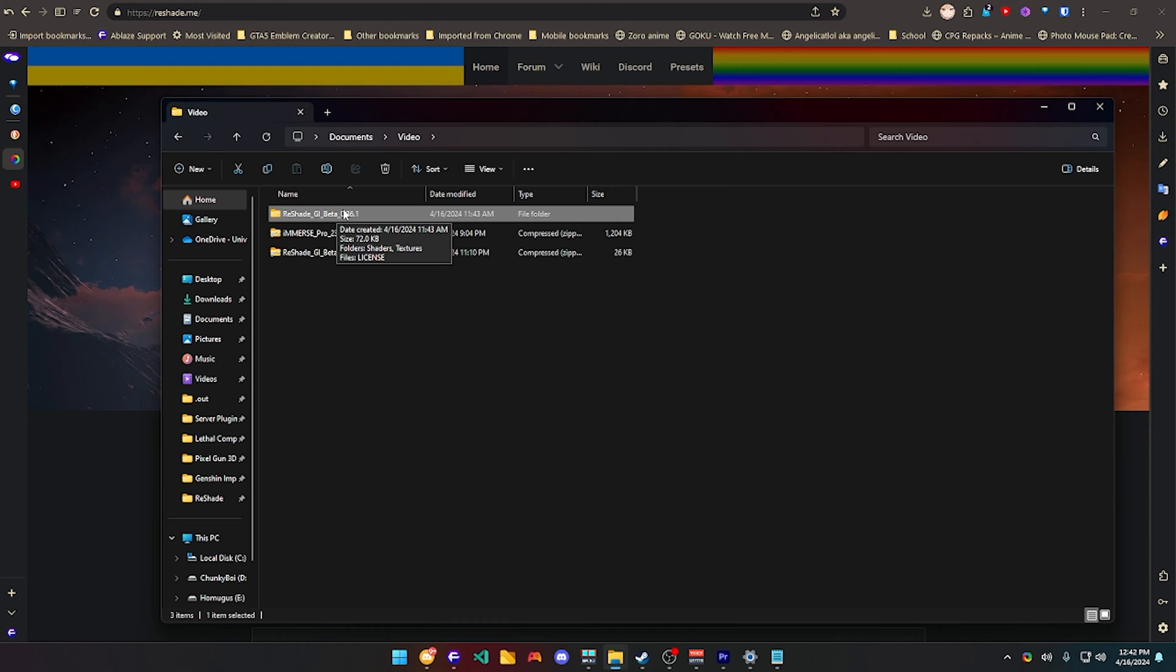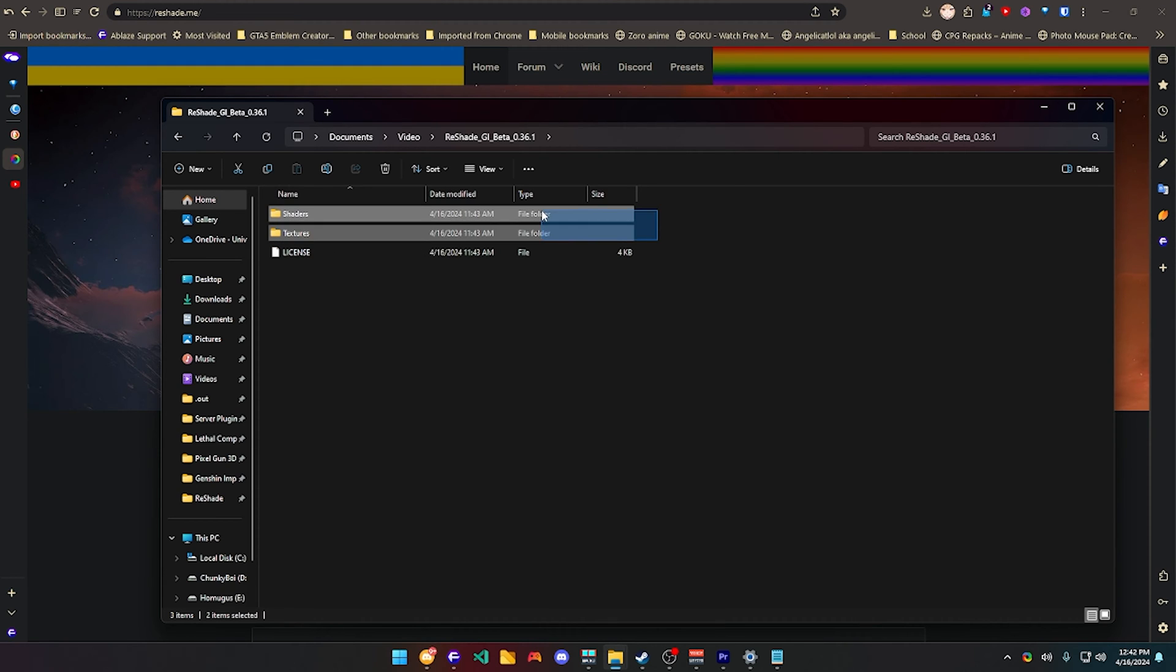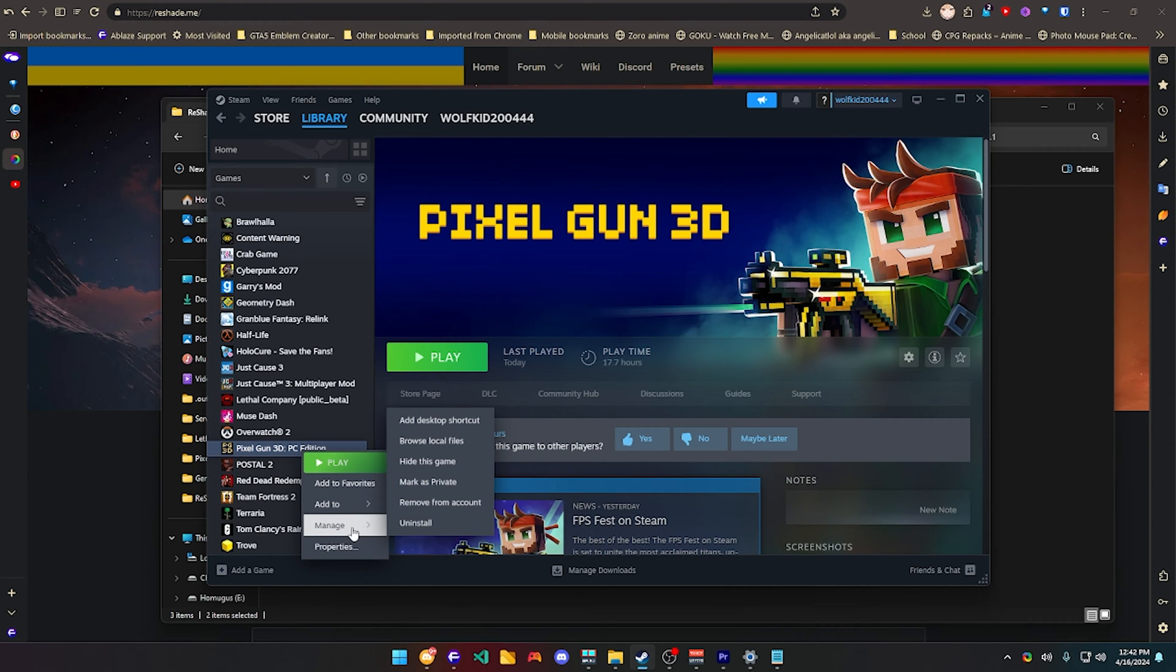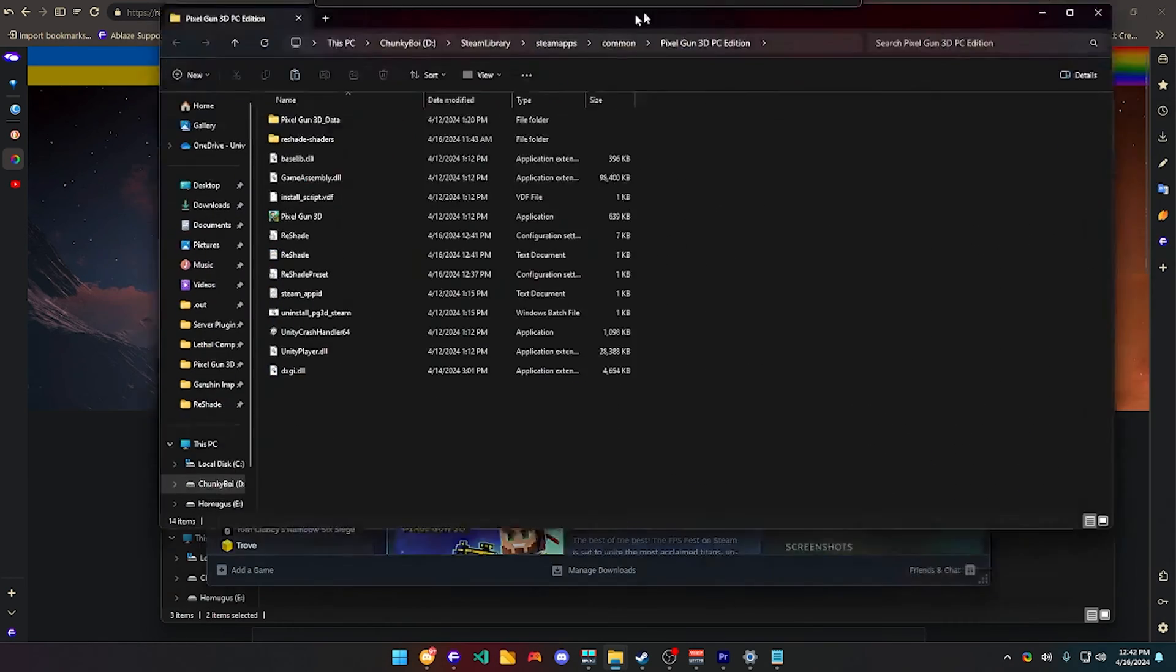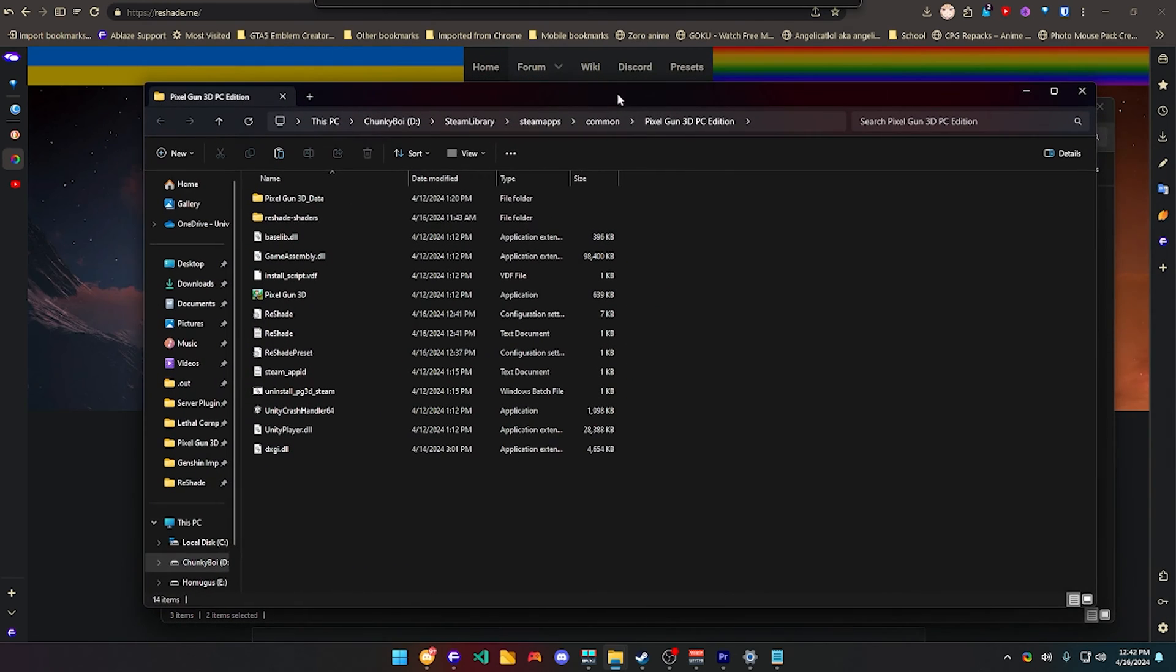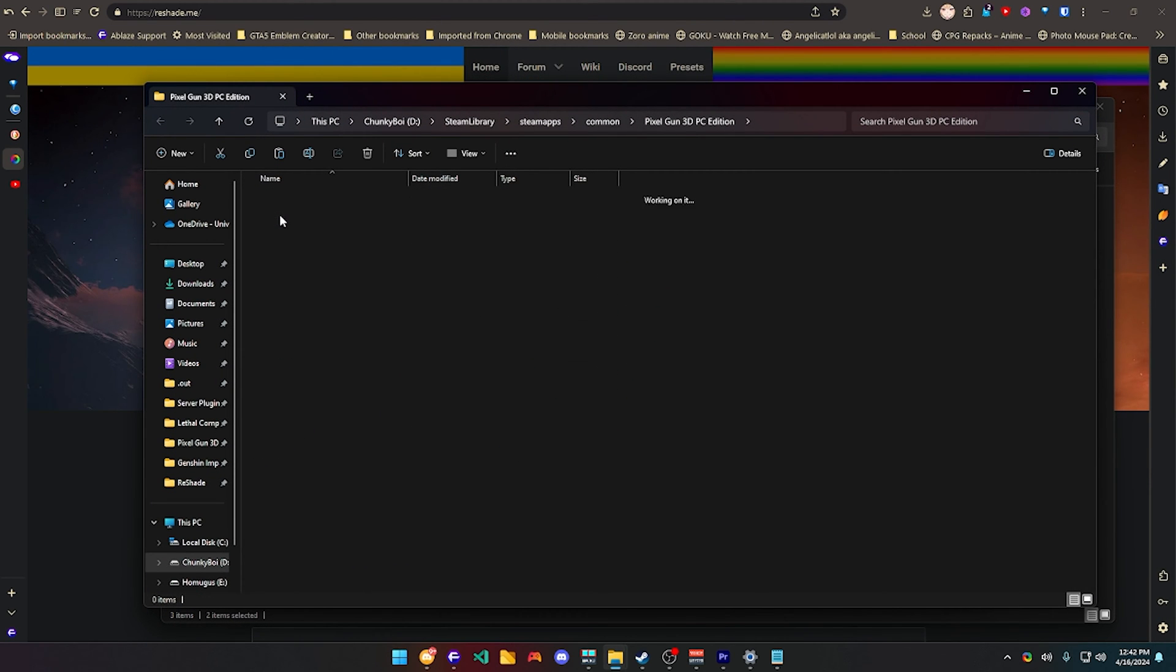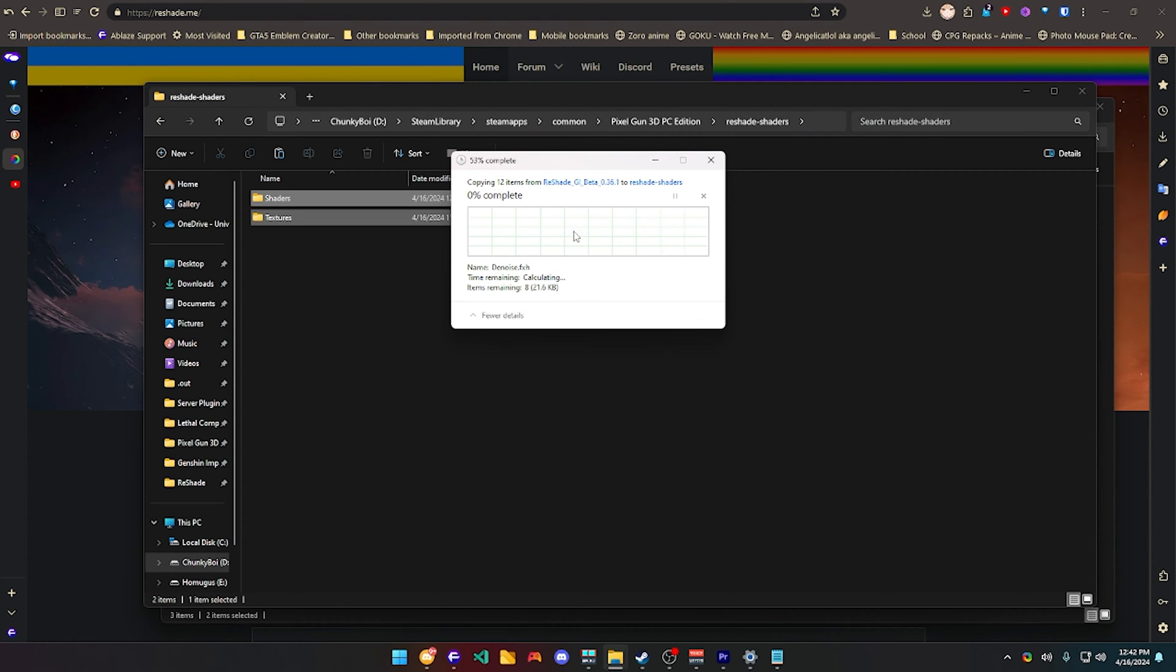You're going to download this and extract it. I'm just going to copy the shaders and textures. Be sure to go to Steam and search for Pixel Gun, manage, browse local files, and you're going to have the folder here. You're going to have ReShade shaders installed, go to here, and then paste the files right here, replace files in the destination.